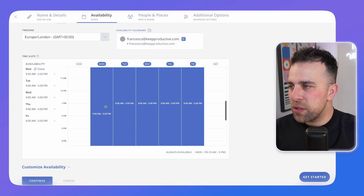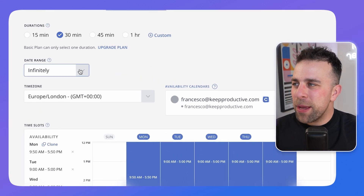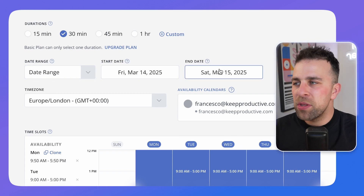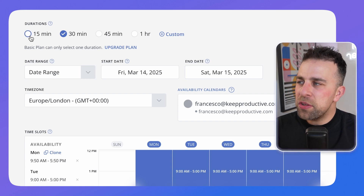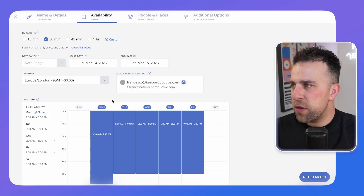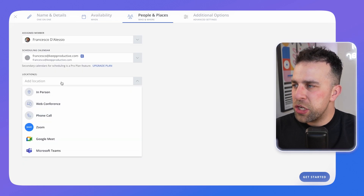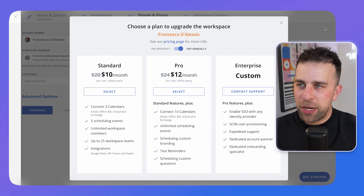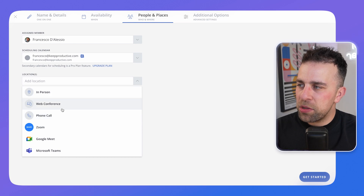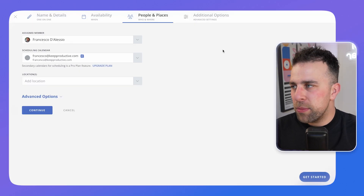Press continue and this is where you can add your availability. You can choose times best suited to you — for example, Monday mornings might not be good for you. You can also set a date range for availability. You can only set one duration, but you can choose 15 minutes or a custom duration. Press continue again and you can add a location — Google Meet is available but limited to premium plans. You can also set an in-person meeting, a web conference, or add a web link for something like a recurring Zoom.